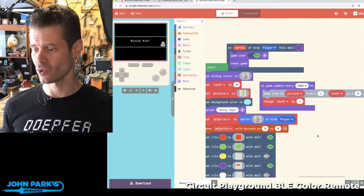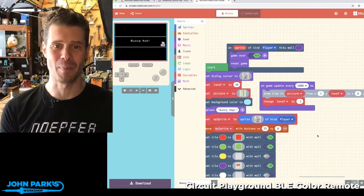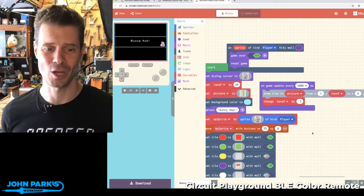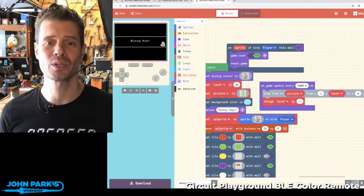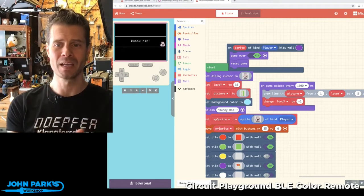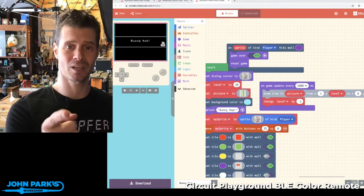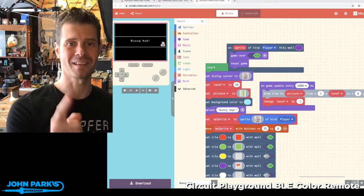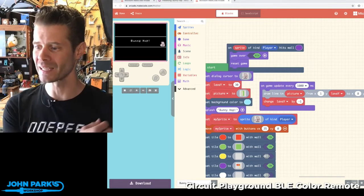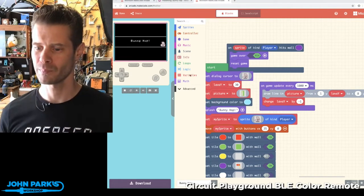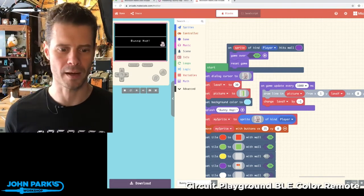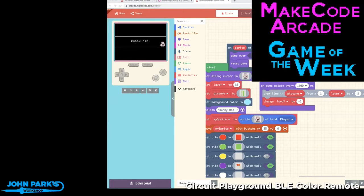So great job, shack attack 8. Please go check out Bunny Hop. You can go to forum.makecode.com and you'll find a link there, and I'll also put it in a blog post a little later on. So that is my MakeCode Arcade game of the week.